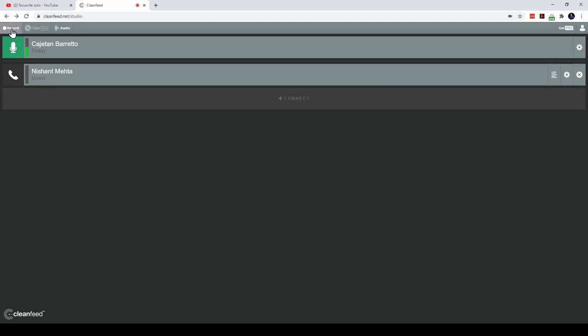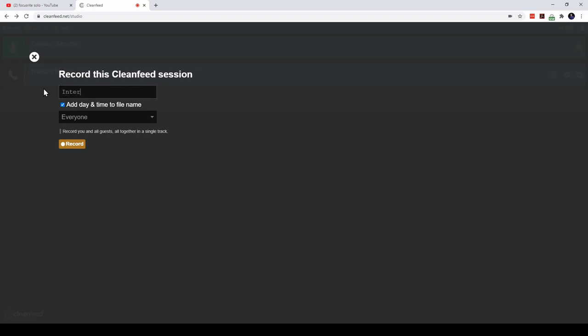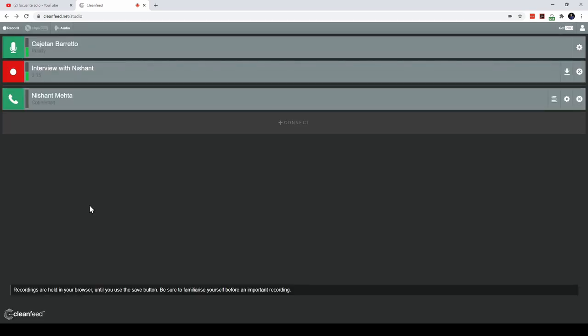Our guest has joined us. Now all I have to do is click on the record button, give a title to the recording. Let's call it interview with Nishant and hit the record button. Okay, so now we are in the recording mode.